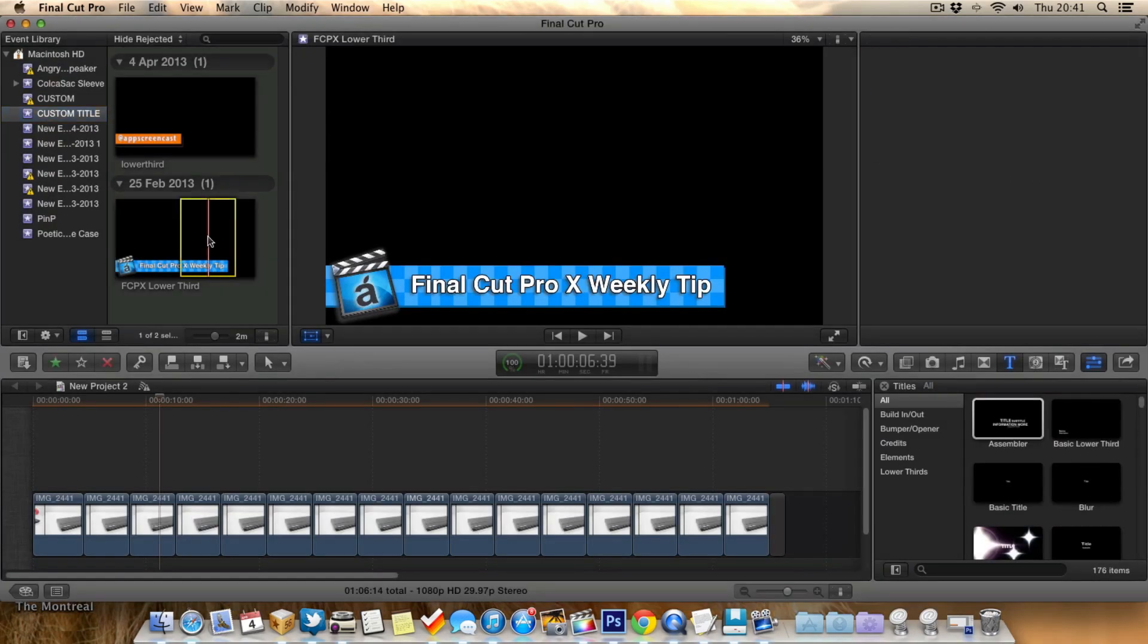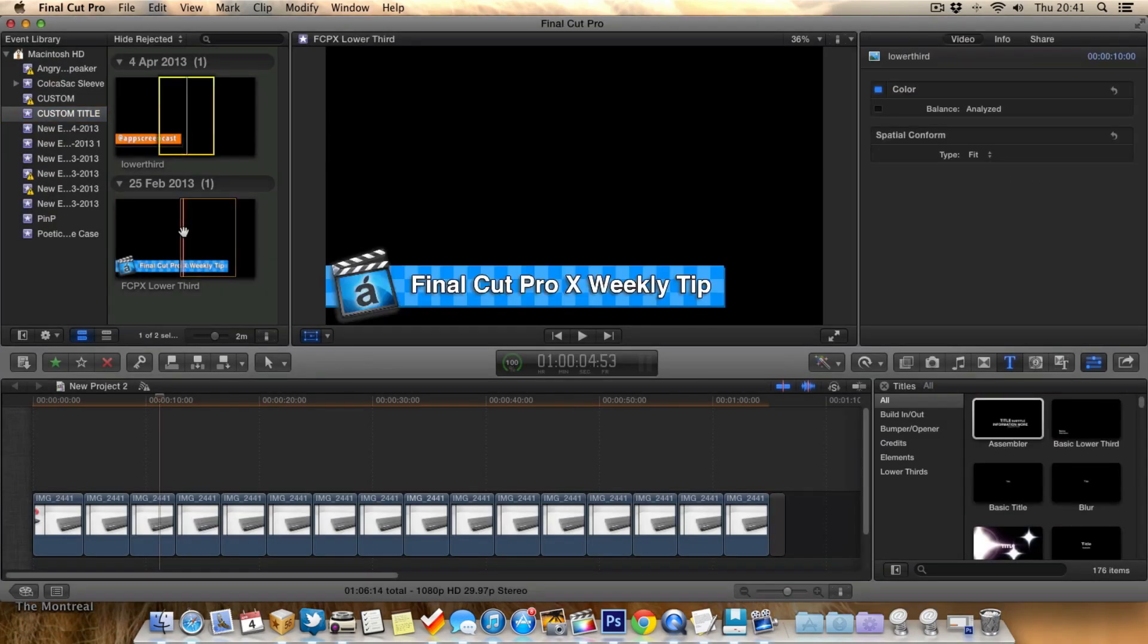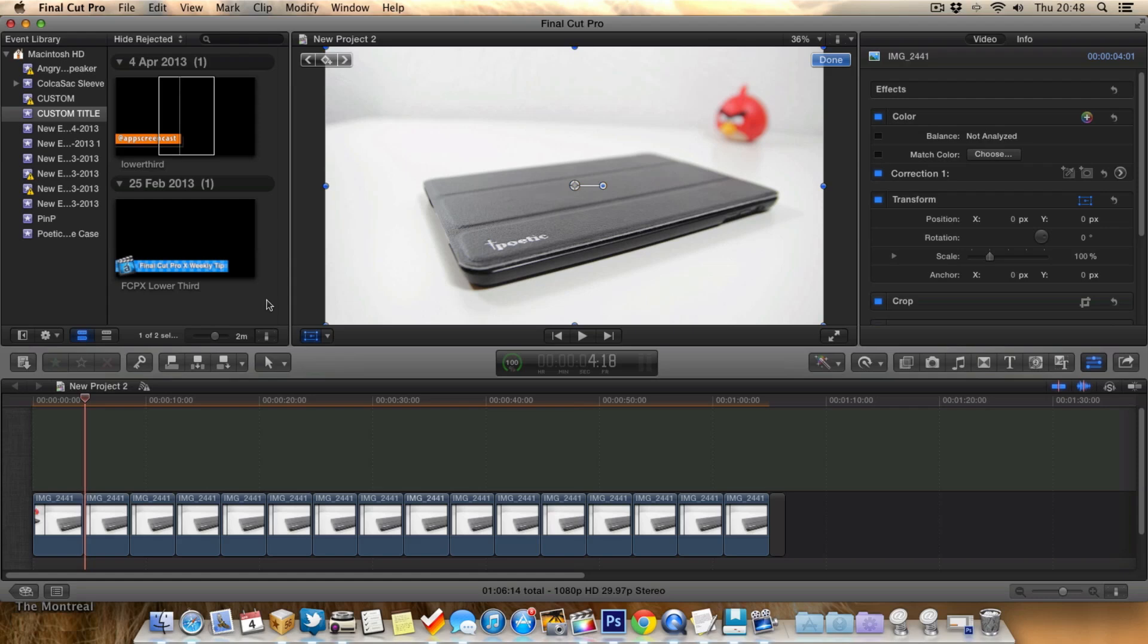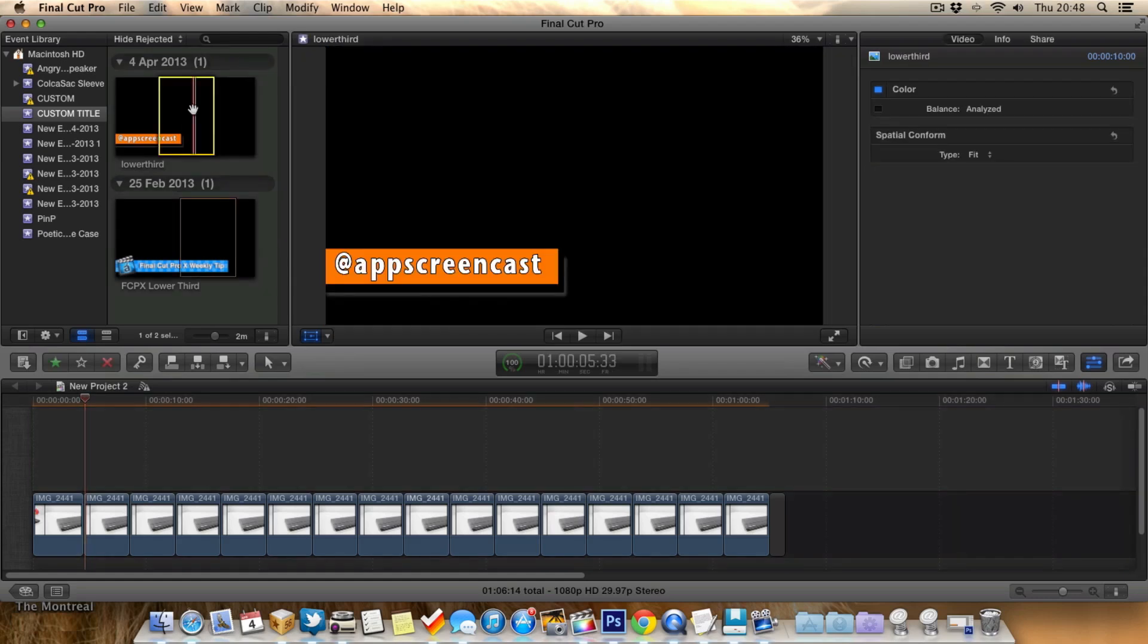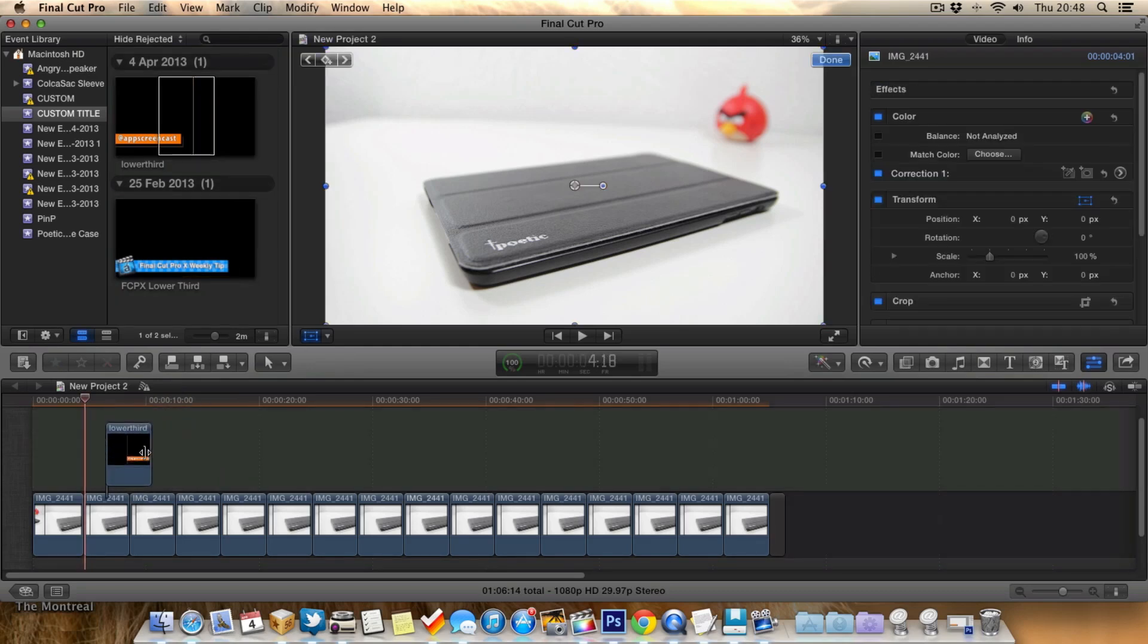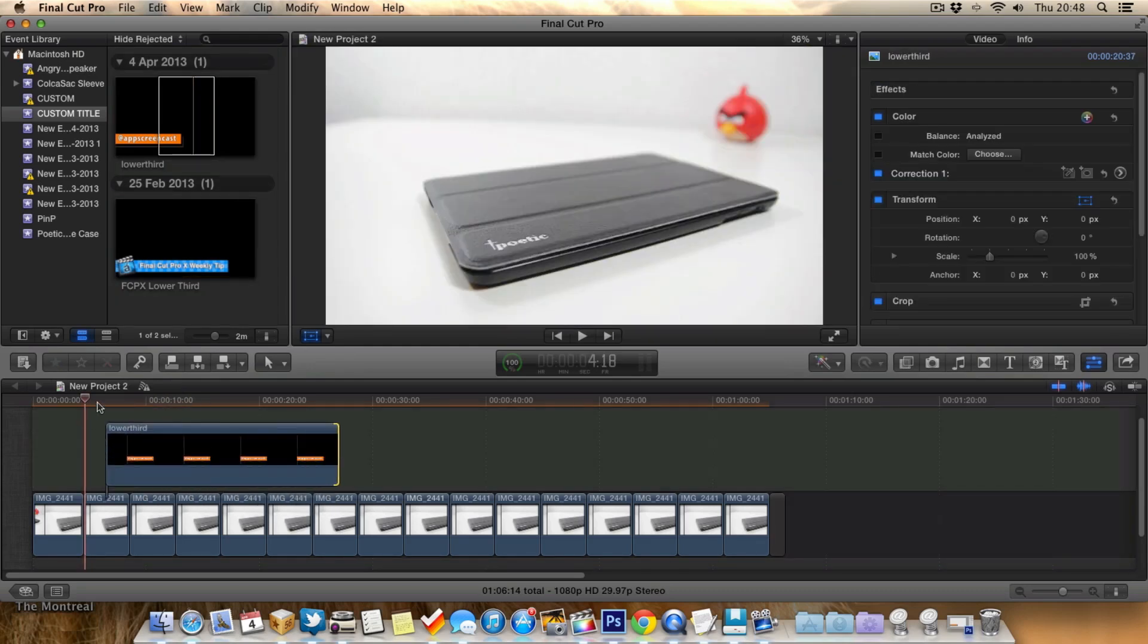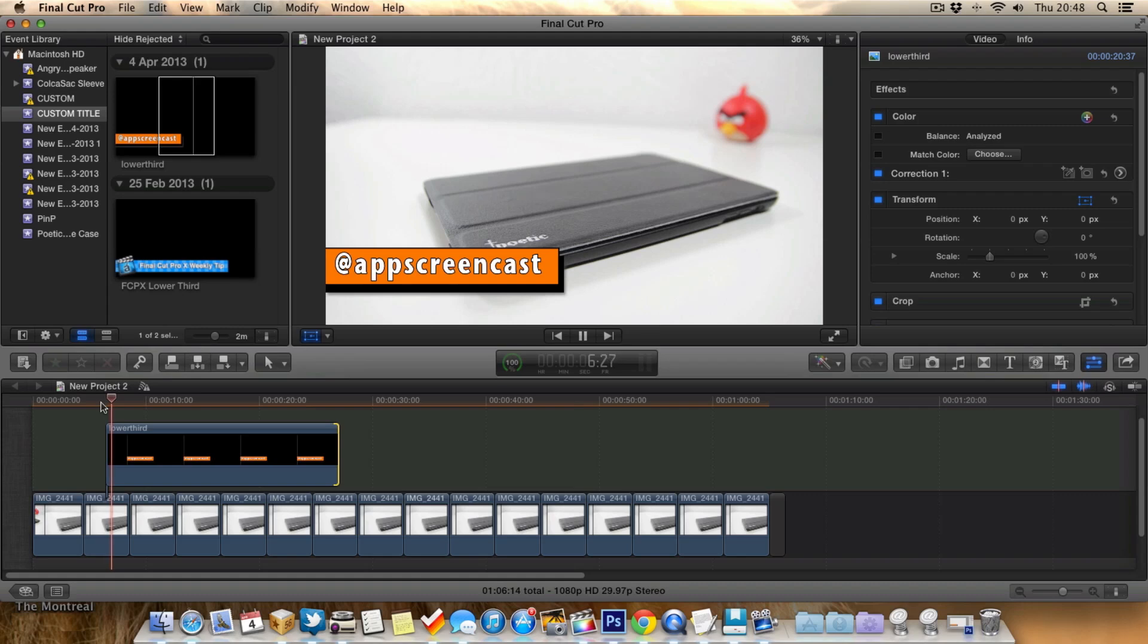As you can see here, they've both imported into Final Cut Pro X. So now we've created the lower third, it's quite easy to add it to our video. Obviously it's just an image, so you just drag and drop it on top of your video clip. And now when we play this video clip, the lower third appears.